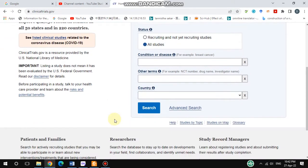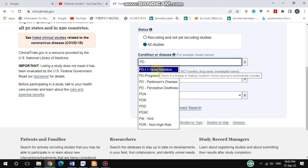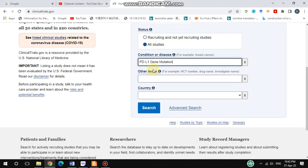If you would like to find any specific term — for example, I would like to find PD-L1 — when you type any keyword, it also suggests related topics already available on this website. So if I go to the PD-L1 gene mutations option, I can select that one.